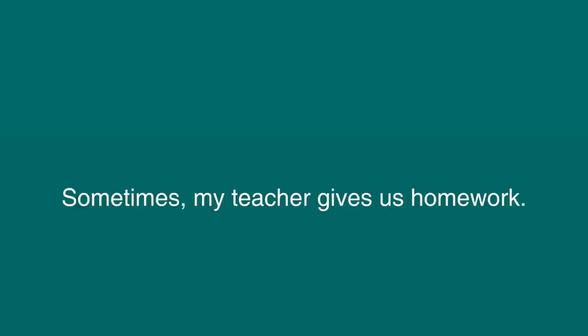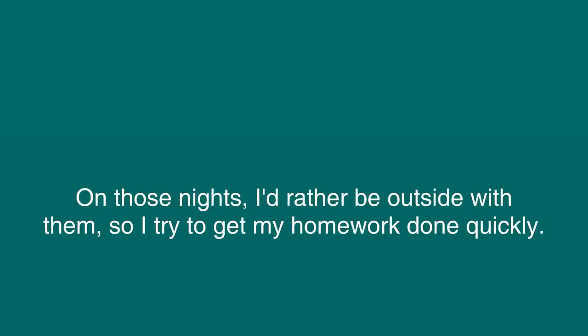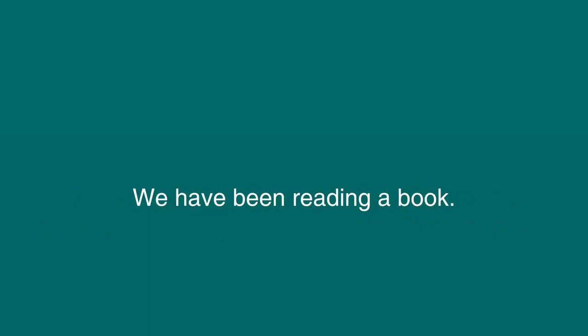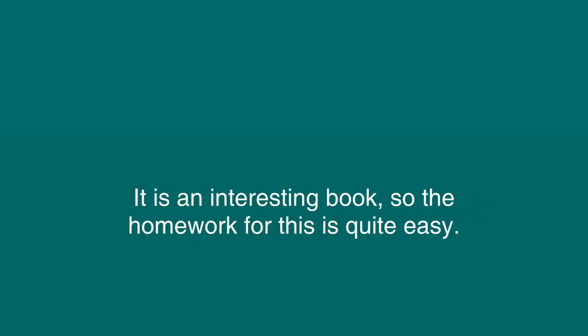Homework. Sometimes my teacher gives us homework. I don't mind doing my homework, except when the weather is really nice and all my friends are outside. On those nights, I'd rather be outside with them, so I try to get my homework done quickly. Tonight, I have some English homework. We have been reading a book. We have to read a chapter of the book and answer the questions at the end of the chapter. It is an interesting book, so the homework for this is quite easy.